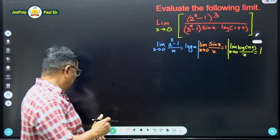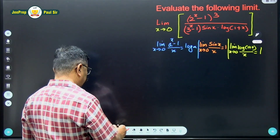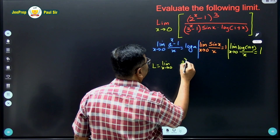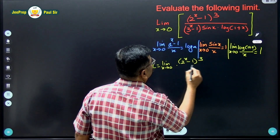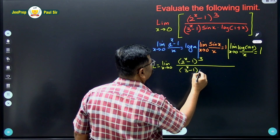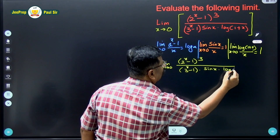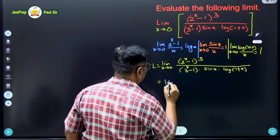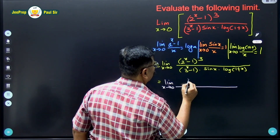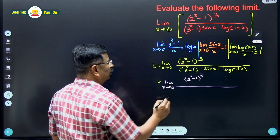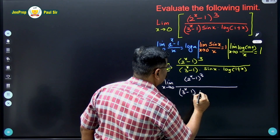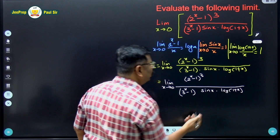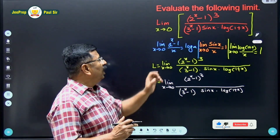Now let us see how to use these formulas. We write: L is equal to limit x tends to 0, (2 raised to x minus 1) raised to 3, divided by (3 raised to x minus 1) into sine x into log(1 plus x). I have written this expression as it is.